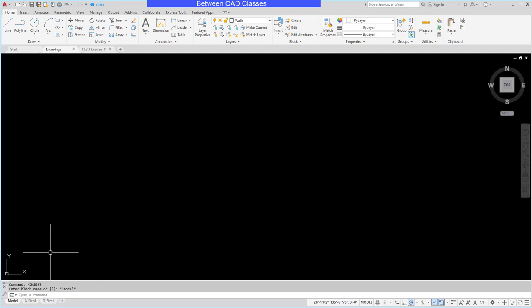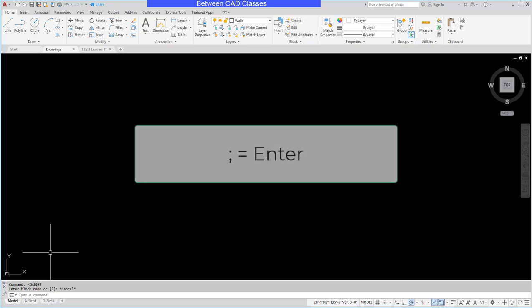The next thing that we need to know is the semicolon. The semicolon takes the place of enter. So for example, if I were to start the line command and press enter, in the macro I would type L and then the semicolon for the line command.